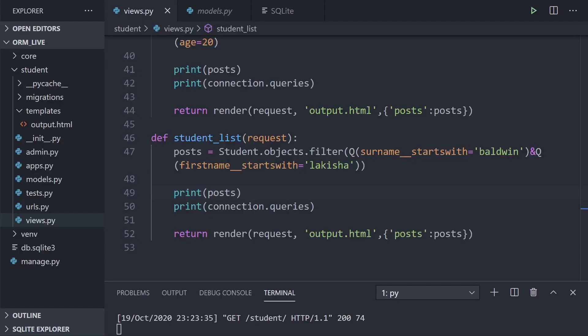The SQL UNION operator is used to combine the result sets of two or more SELECT statements. So here we're basically combining two or more SELECT statements into one result.